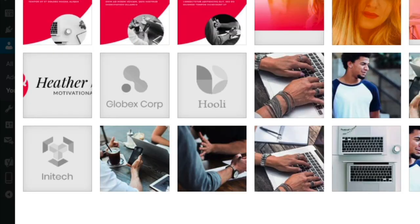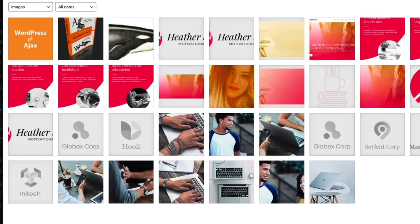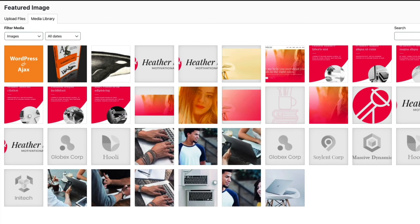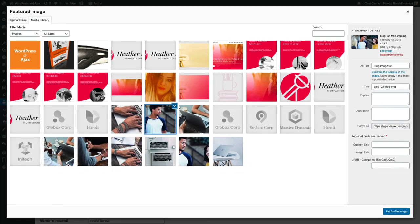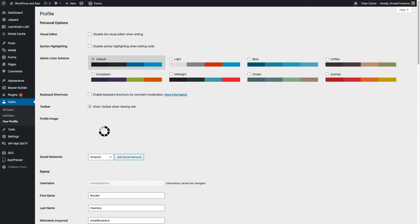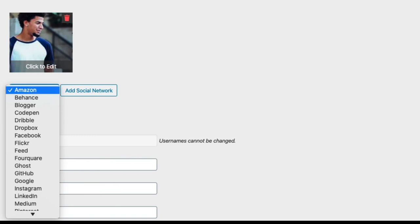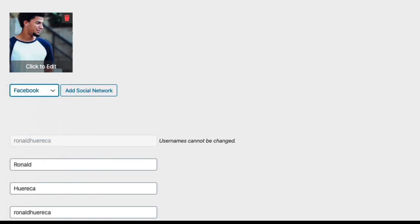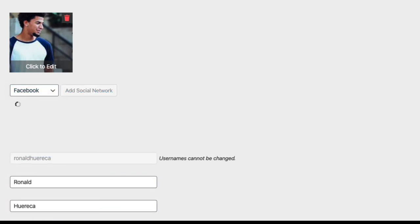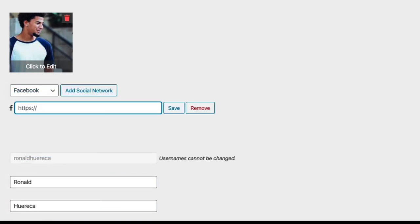When I want to edit a profile picture, let's just pick one here. That's going to be my avatar from now on. Now let's add a couple of social networks. I'm going to add a Facebook social network.